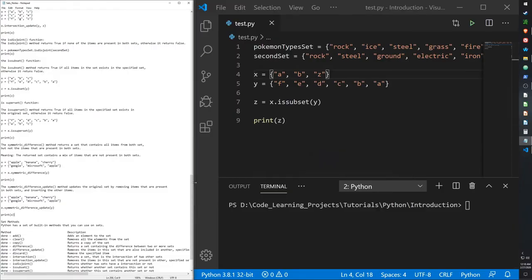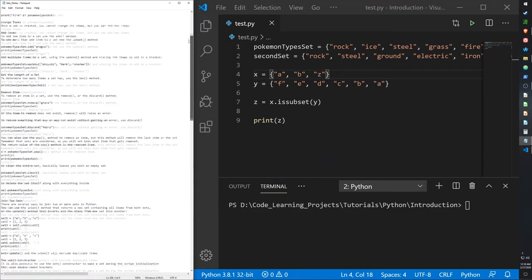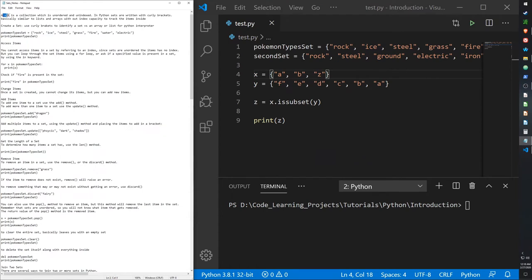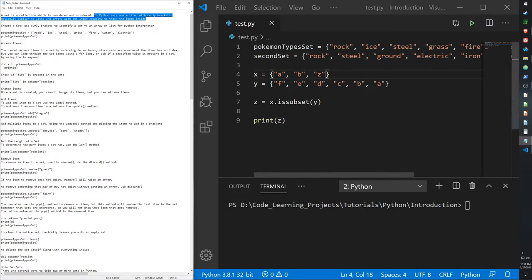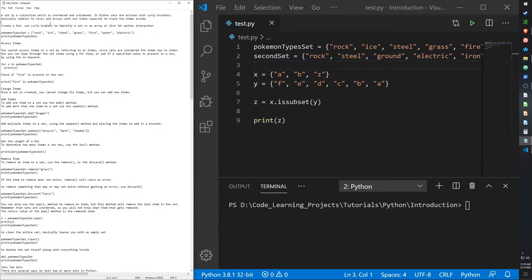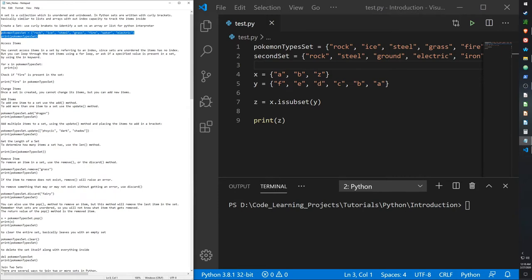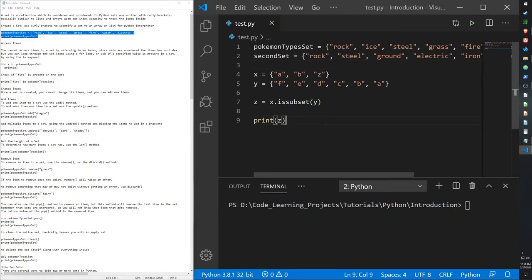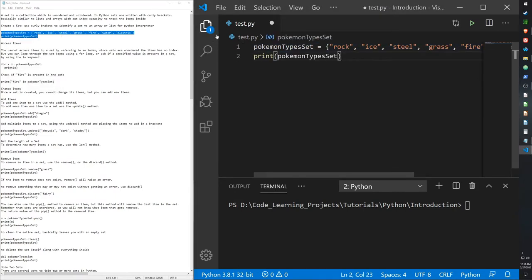Today I will be going over sets in Python. Sets are another type of data collection — they are unordered and unindexed. Python sets are written in curly brackets. They're similar to lists and arrays but without indexes.